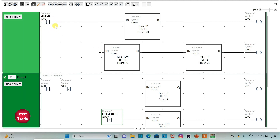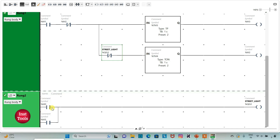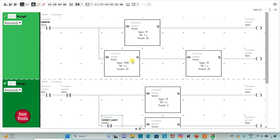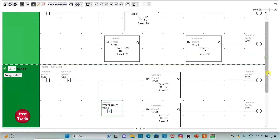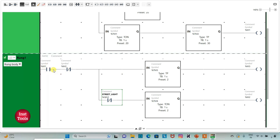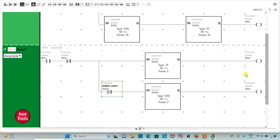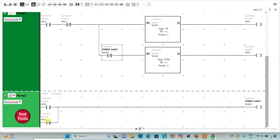When the sensor detects movement, M0 will be on for 20 seconds, and M0 turns on the street light for 20 seconds. After 20 seconds, M1 gets true for 30 seconds. In those 30 seconds, when M1 is true, M3 will turn on for 2 seconds, then off for 2 seconds, then again on for 2 seconds, then off for 2 seconds. This results in the street light also getting on and off — 2 seconds on, 2 seconds off — repeating for 30 seconds.